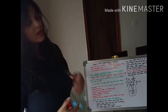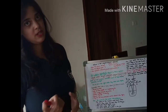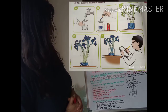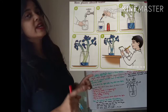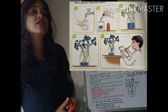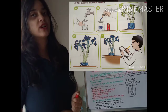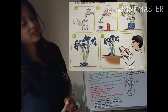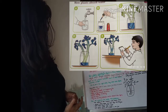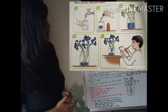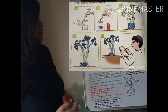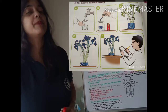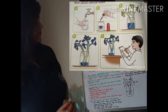Now, look at the picture here. Read the instruction chart on how plants absorb water. Put the pictures in the right order and say what each step is all about.